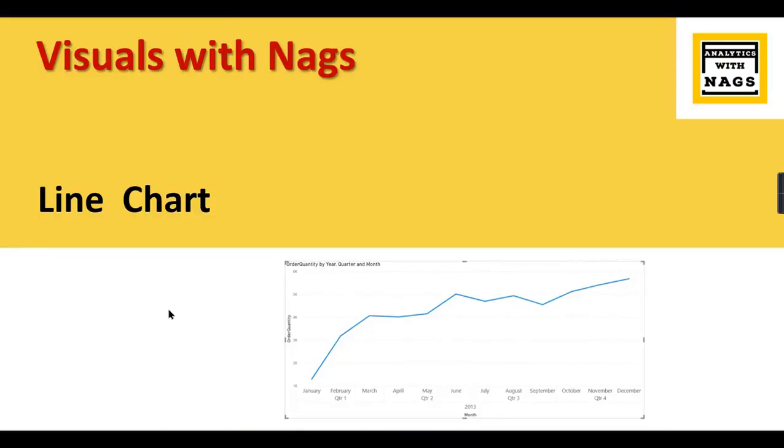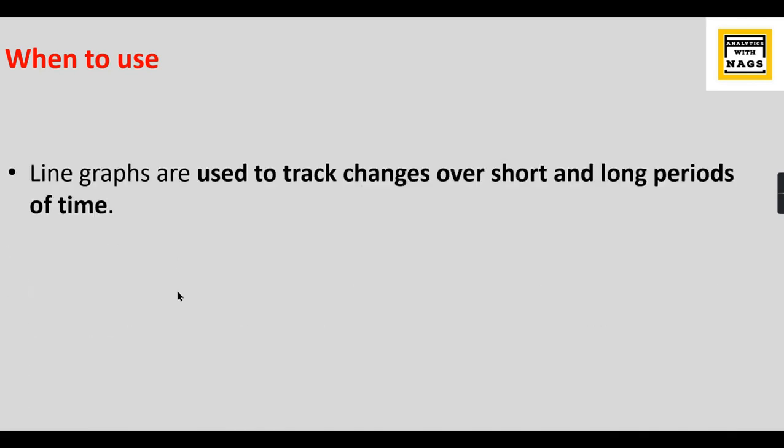Welcome to analytics with NAGS. In this video I'm going to talk about a line chart in the visuals with NAGS series. Let's begin our today's topic: when to use a line chart.